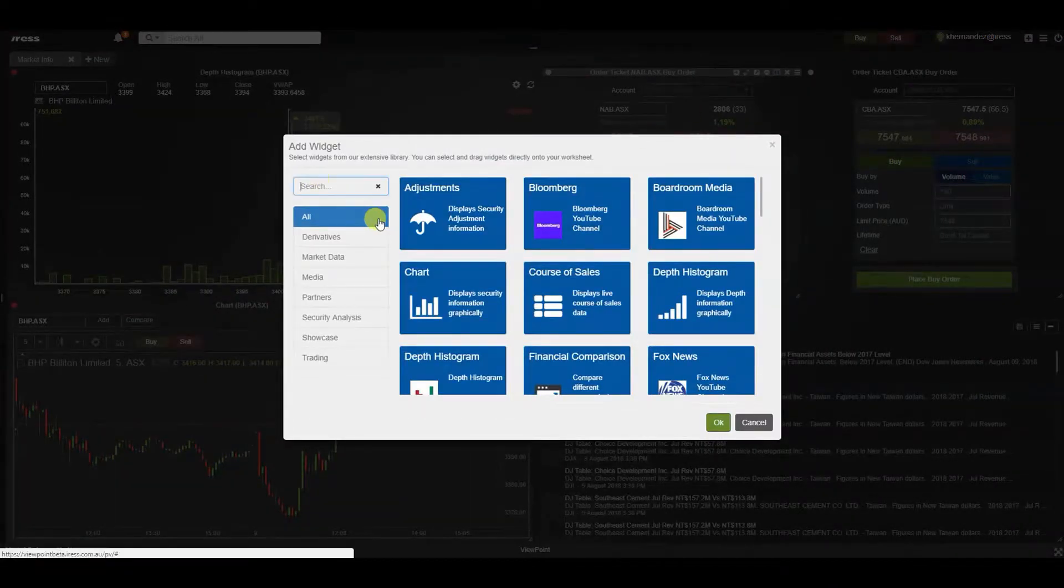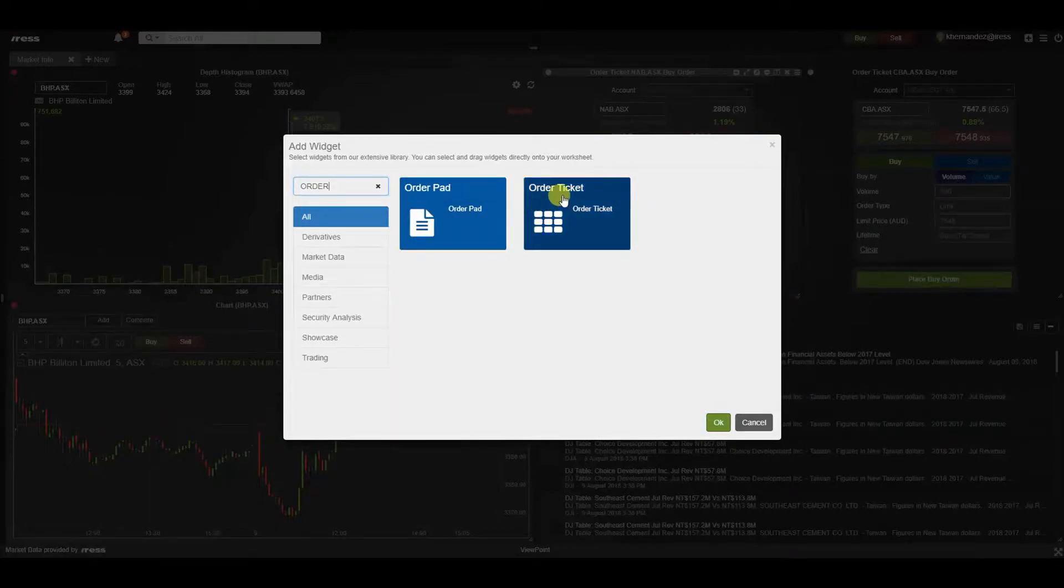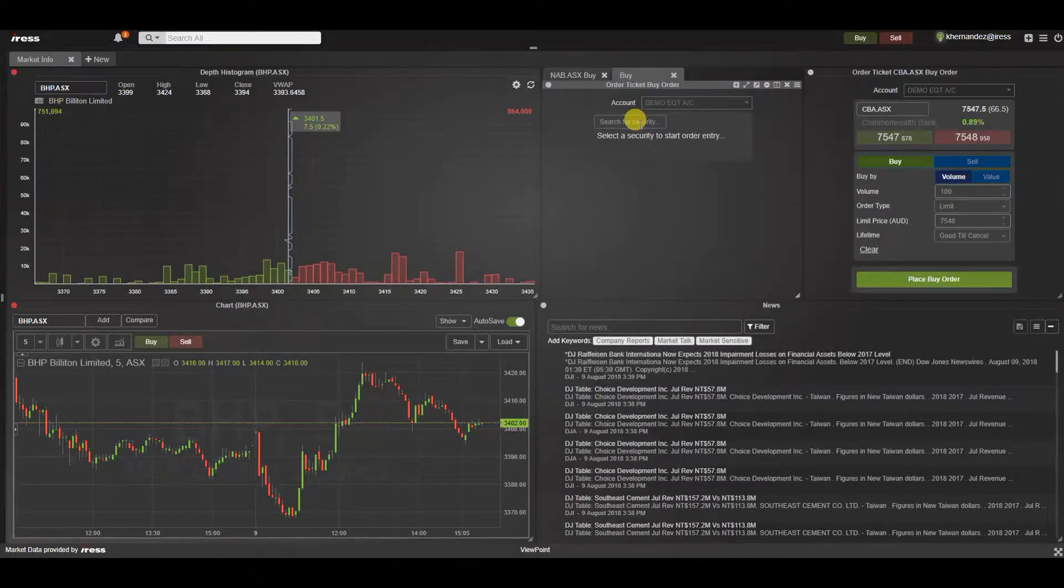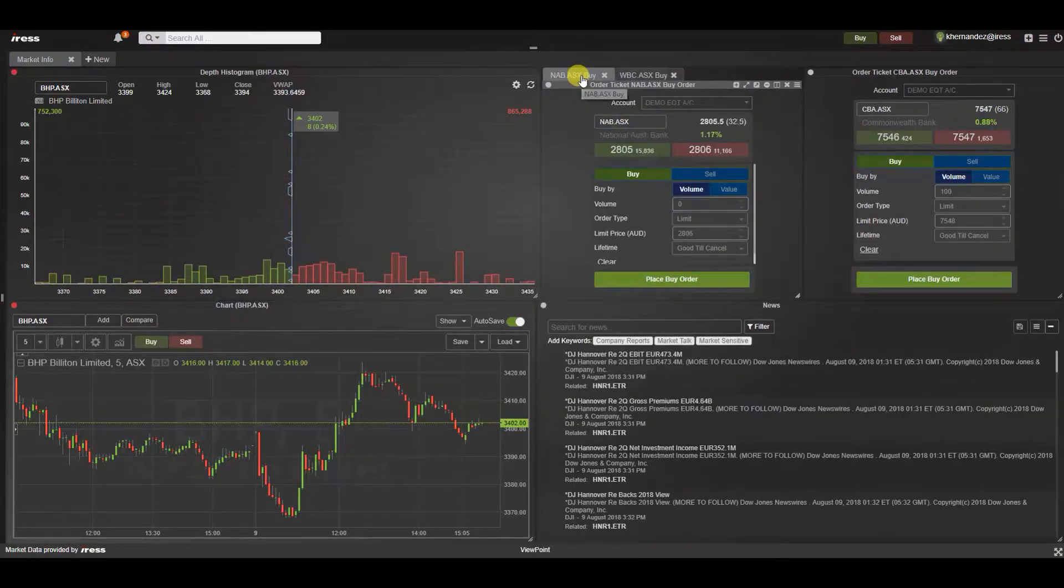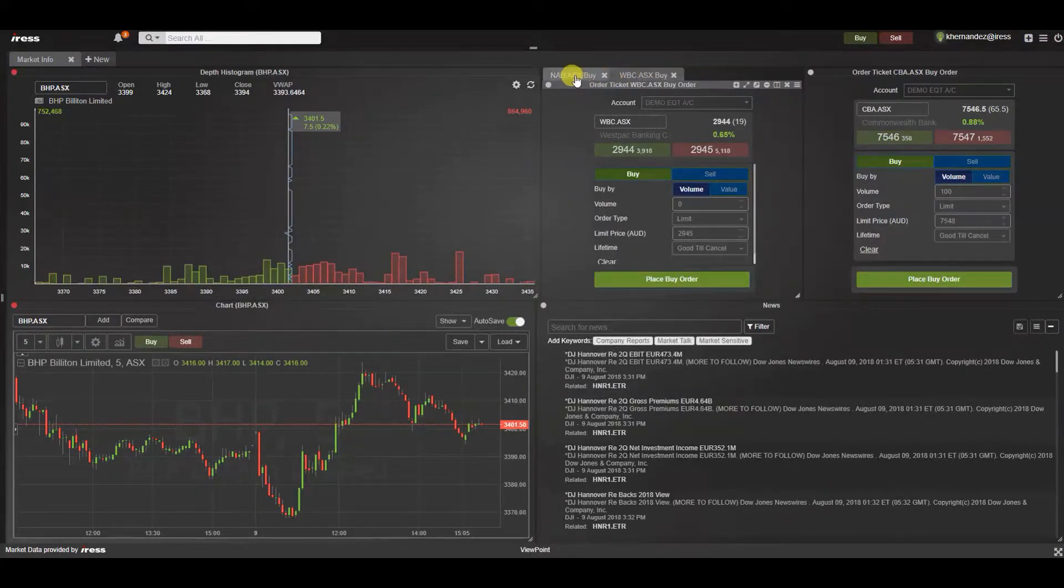Pressing add we can search for the order entry ticket widget and double click. As you can see we have added another buy order on top of the existing NAB buy order. This is quite good because you can toggle between and save space.